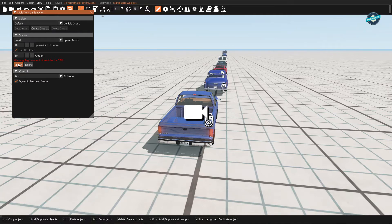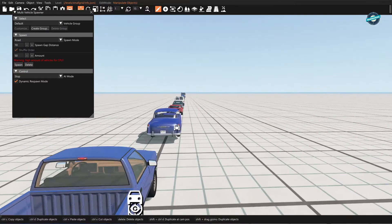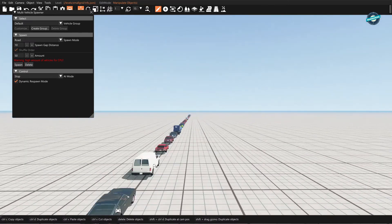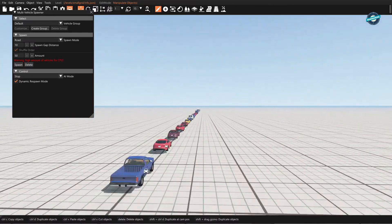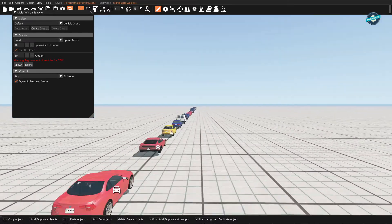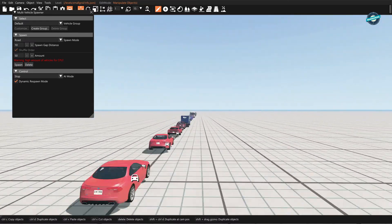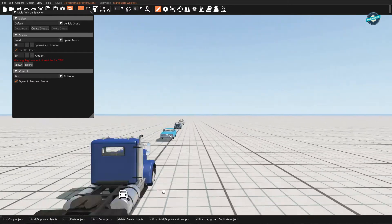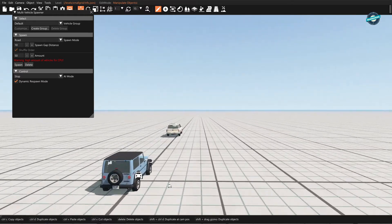Alright, so here we are, we have 50 cars. Let's go check it out. Yeah, pretty much all random I guess.